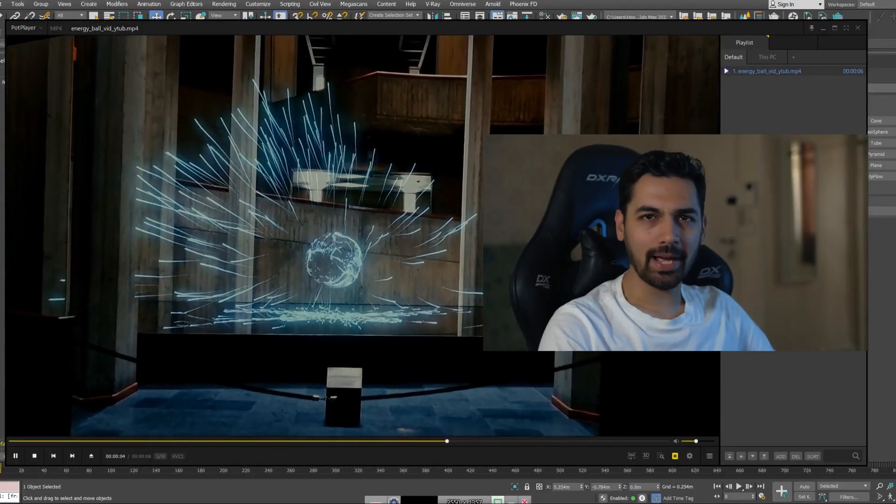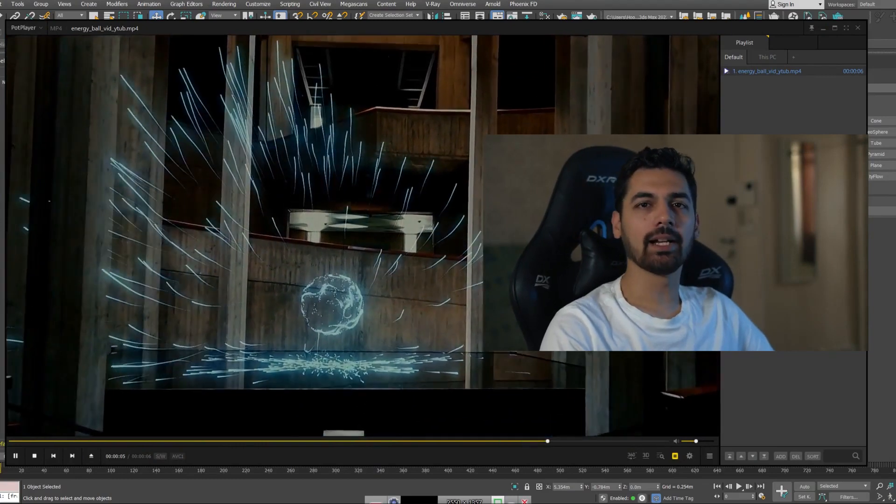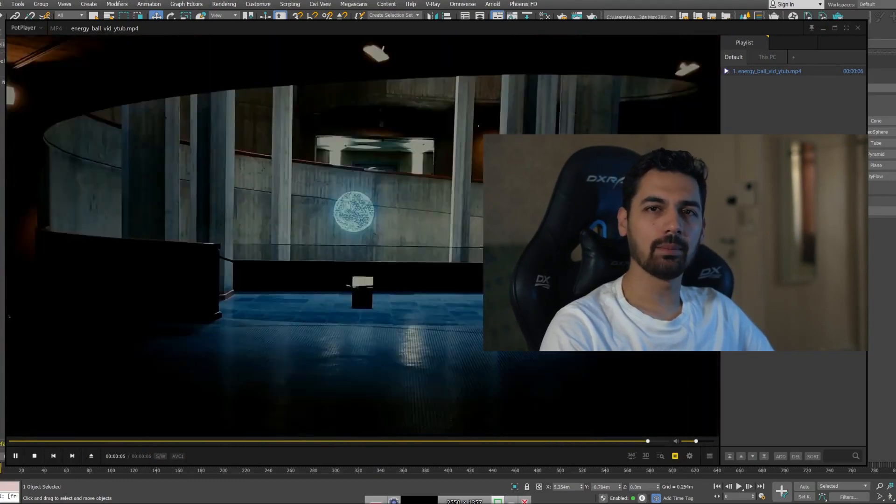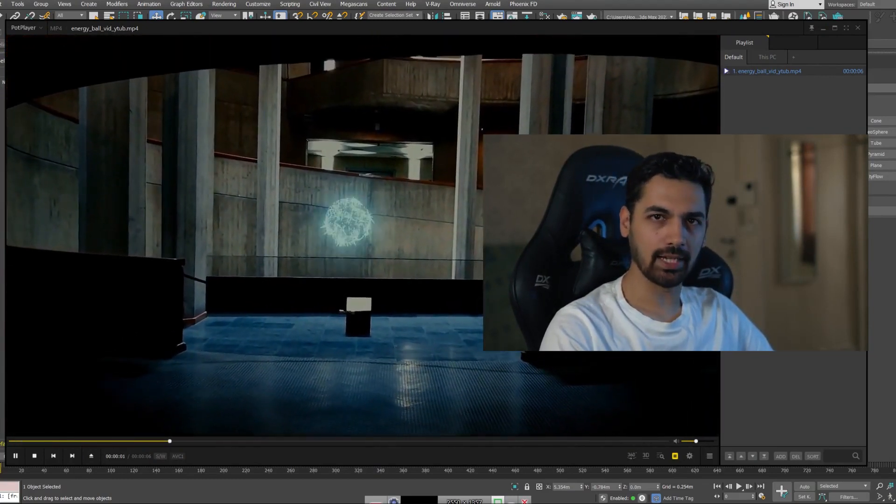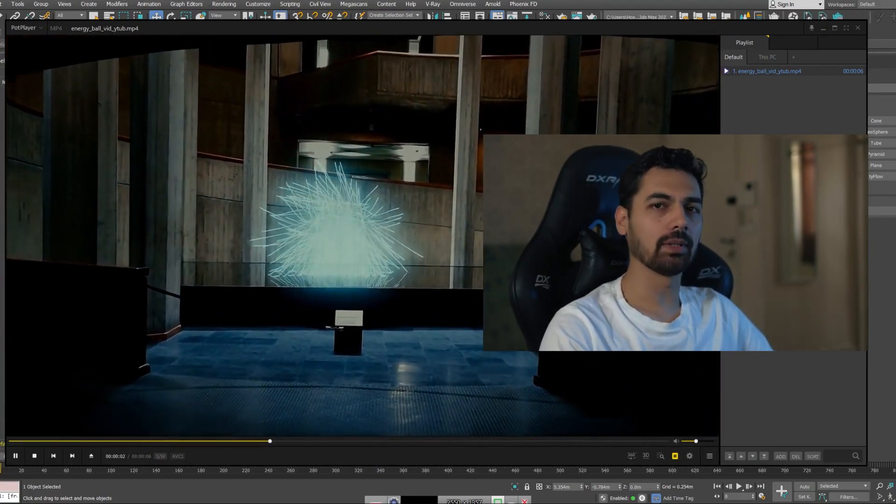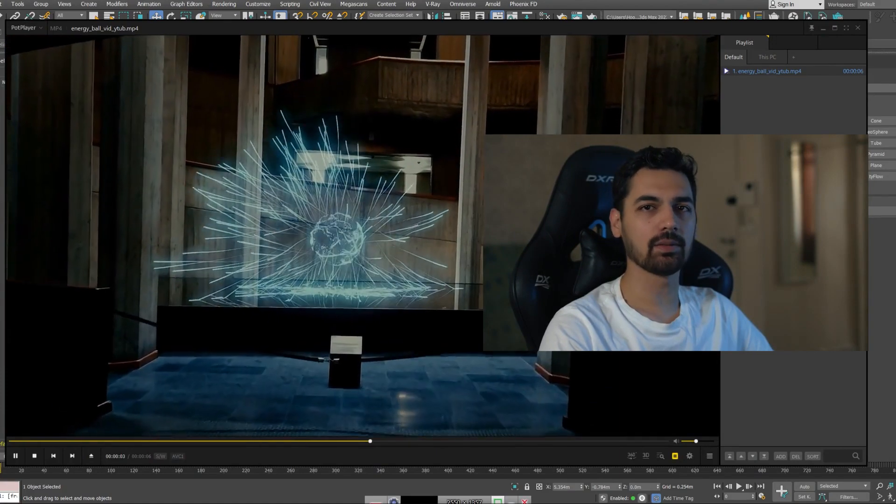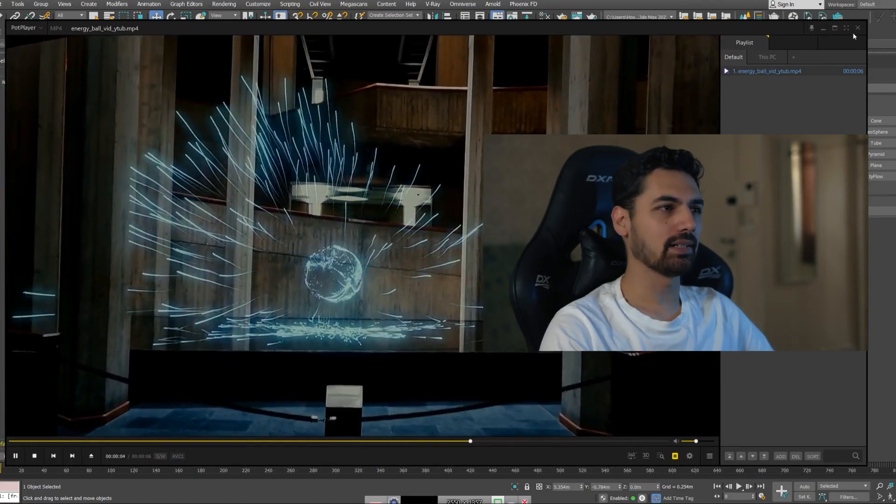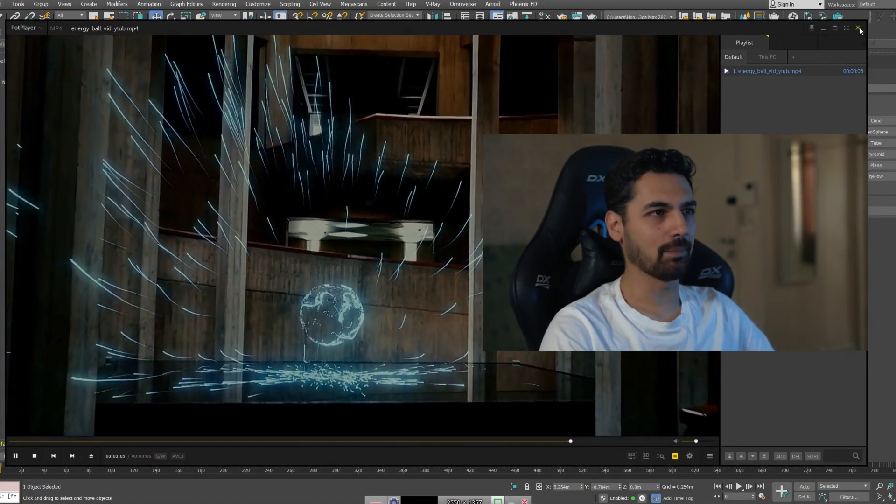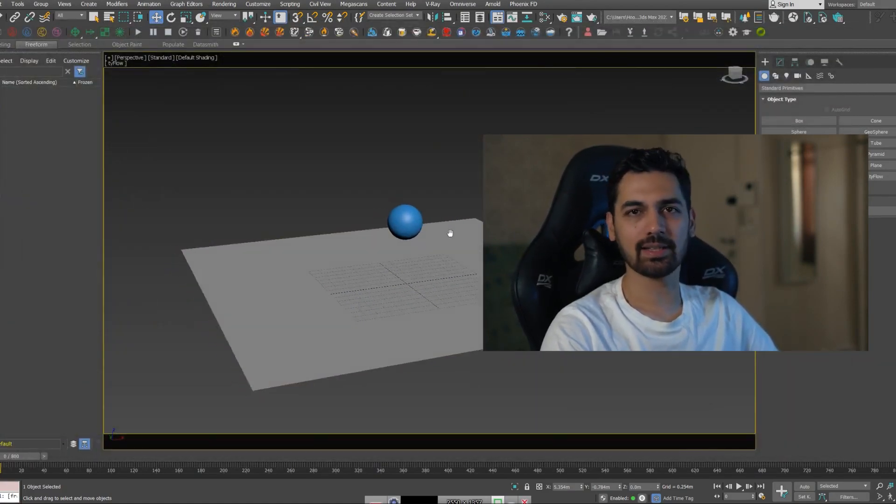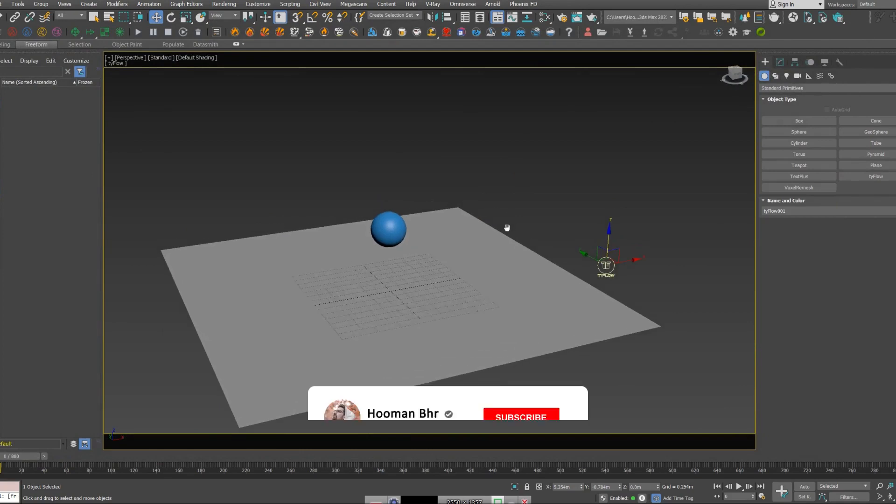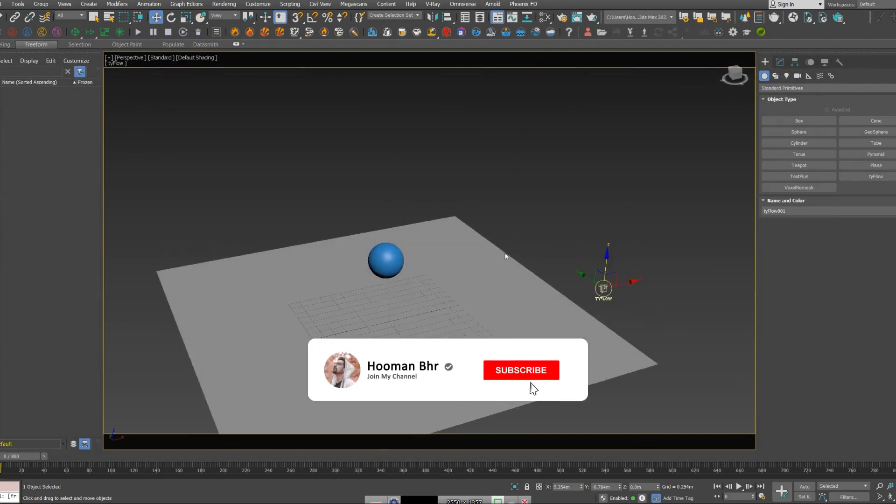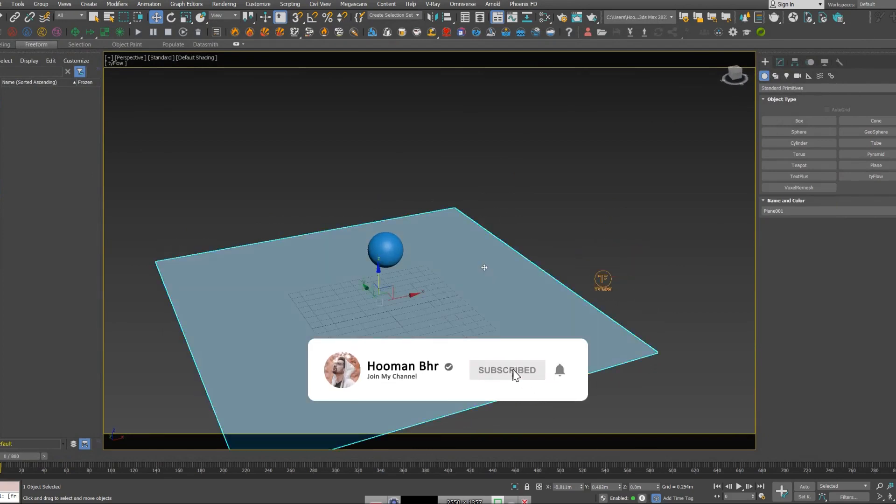Hi everyone, welcome back to my channel. My name is Human Bahrami and today I'm going to show you how to create an energy orb using Type Flow system inside of 3ds Max. So let's get started.